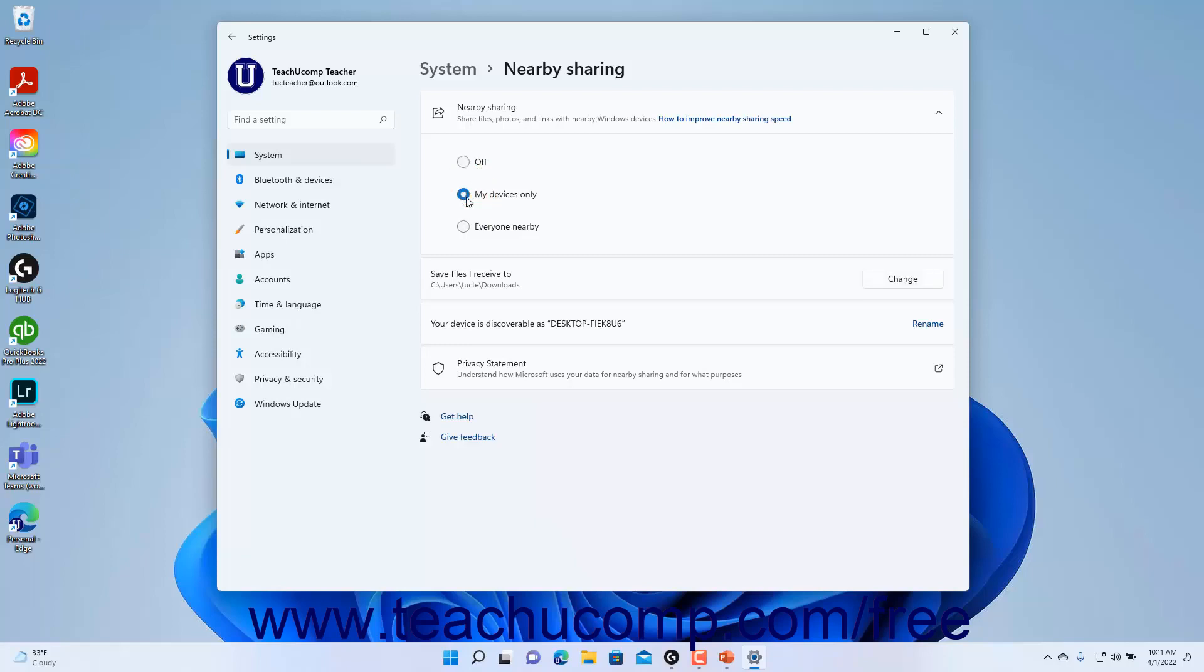To share with everyone nearby using a Windows device, select the Everyone Nearby option. Note that this option shares your Bluetooth Mac address and PC name with other devices nearby to help with sharing content.